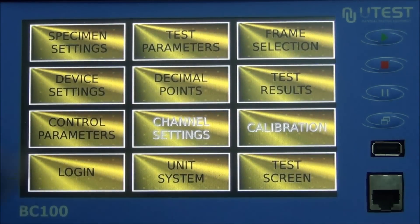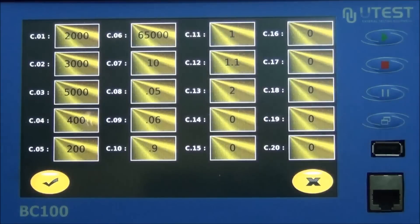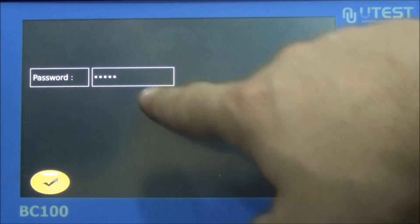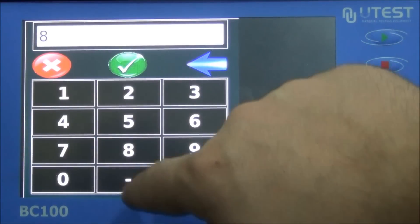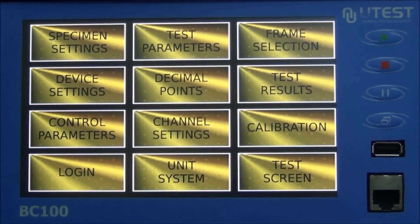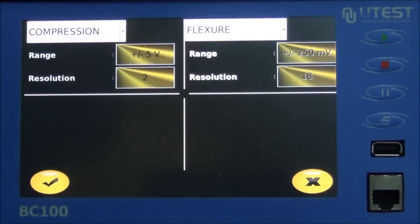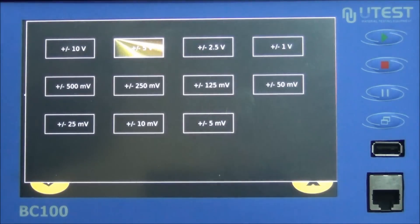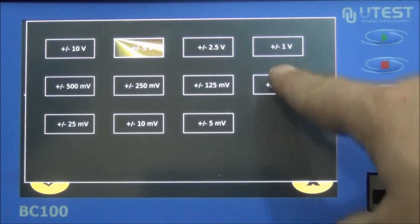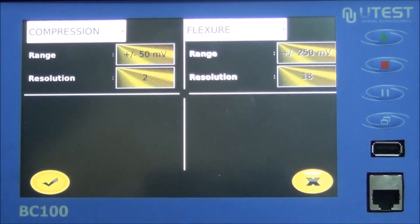Control parameters: this page is for controlling first approach speed and pace rate adjustments. Do not change without permission from UDIS technical service. To access channel settings and calibrations, you must enter the password from the login screen. Channel settings: the gain values for signal conditioners must be defined. Do not change without permission from UDIS technical service. 50 mV is a suitable gain value for transducers, and the resolution of the readout unit is 18.